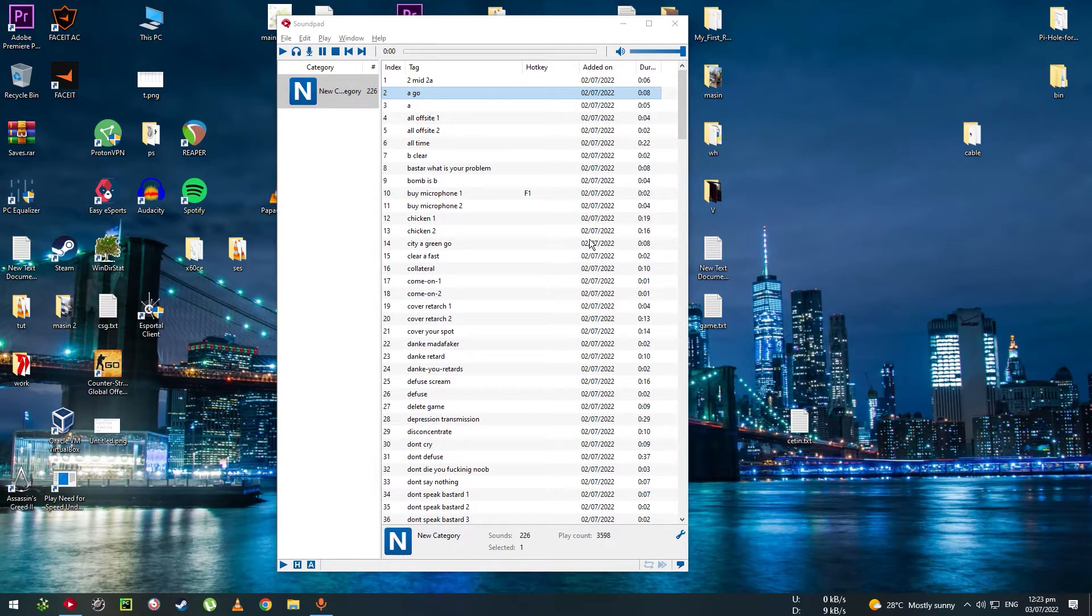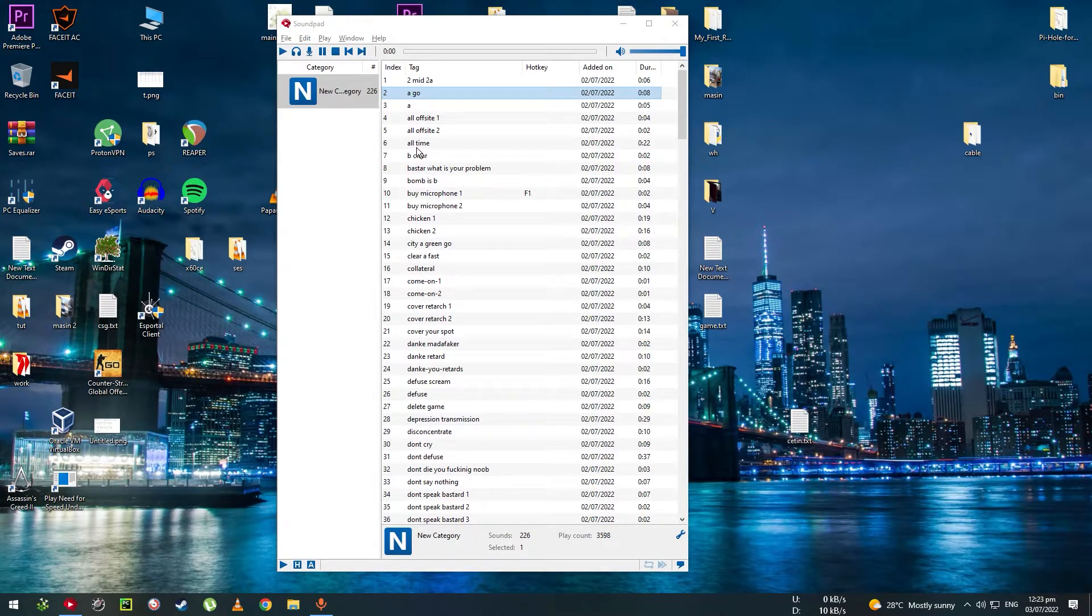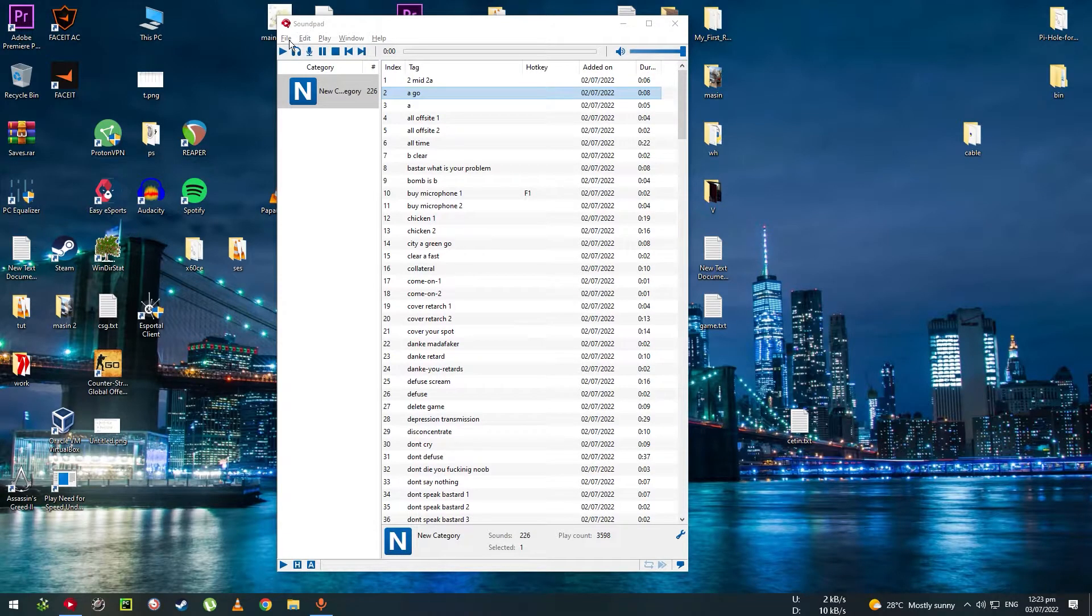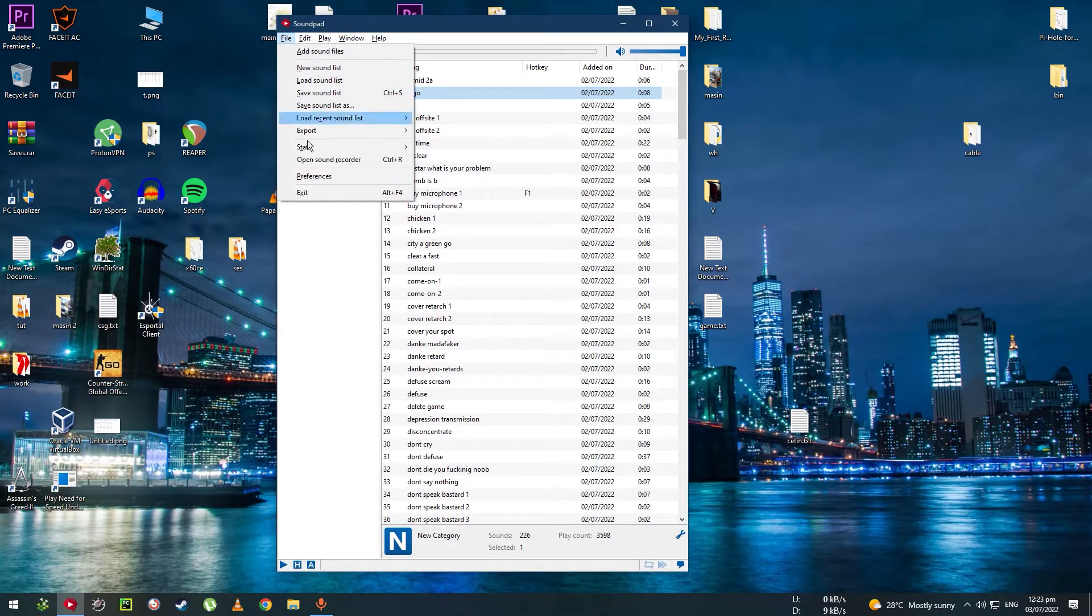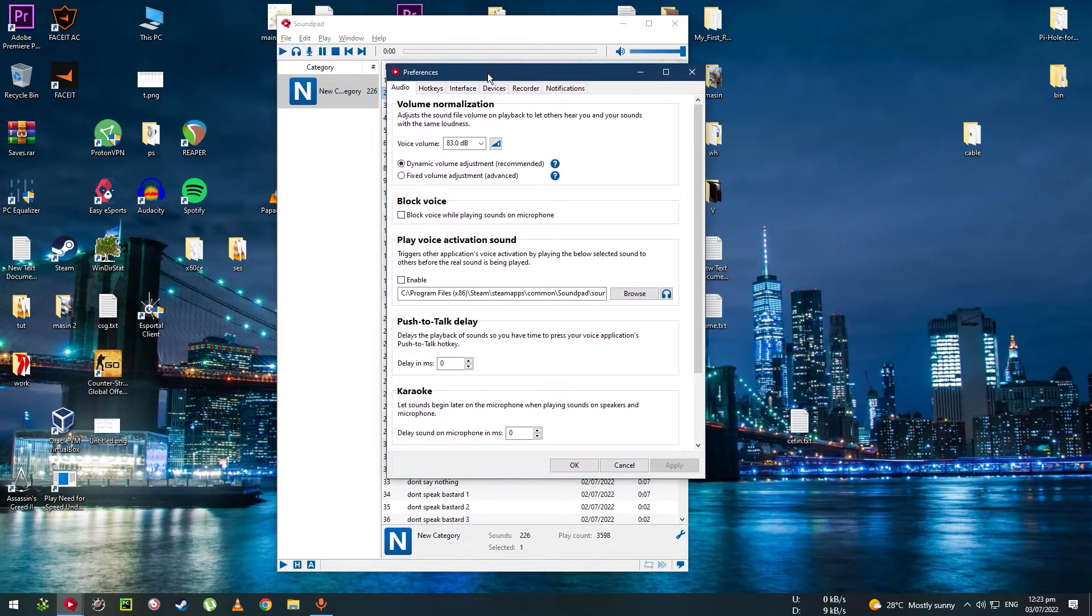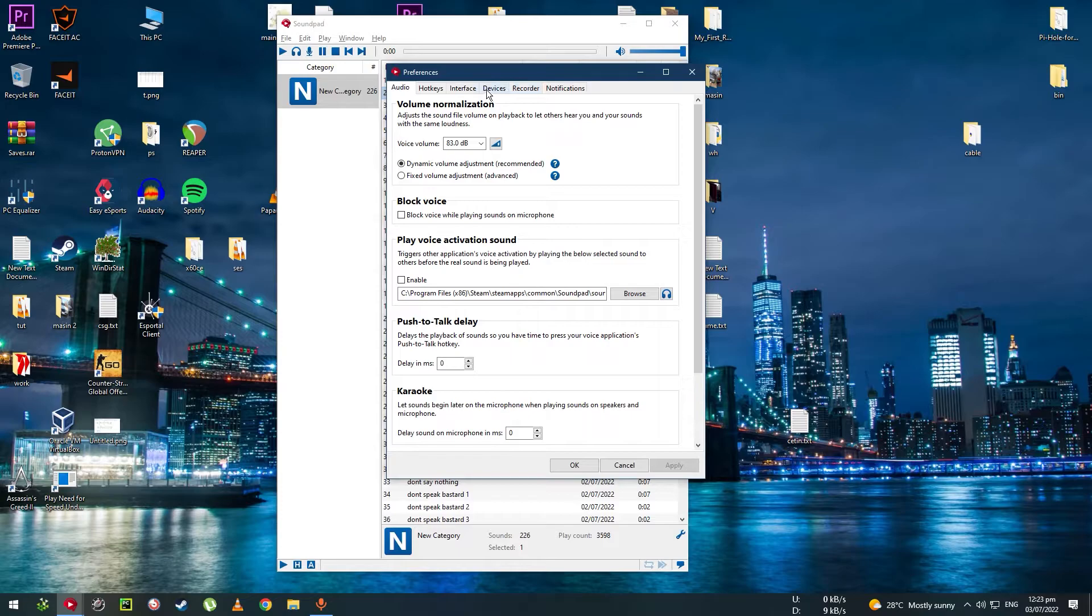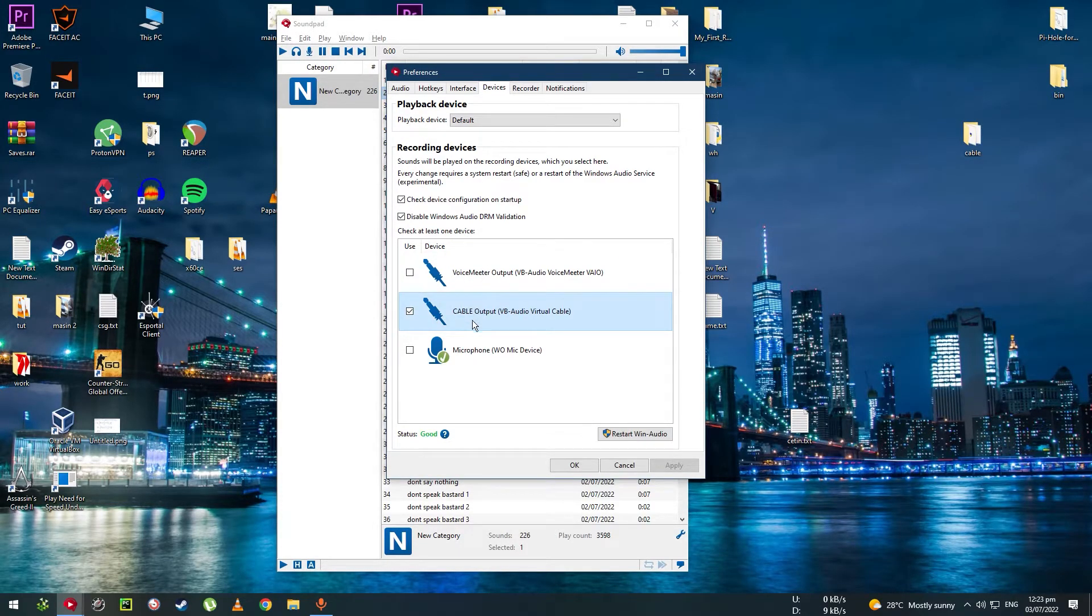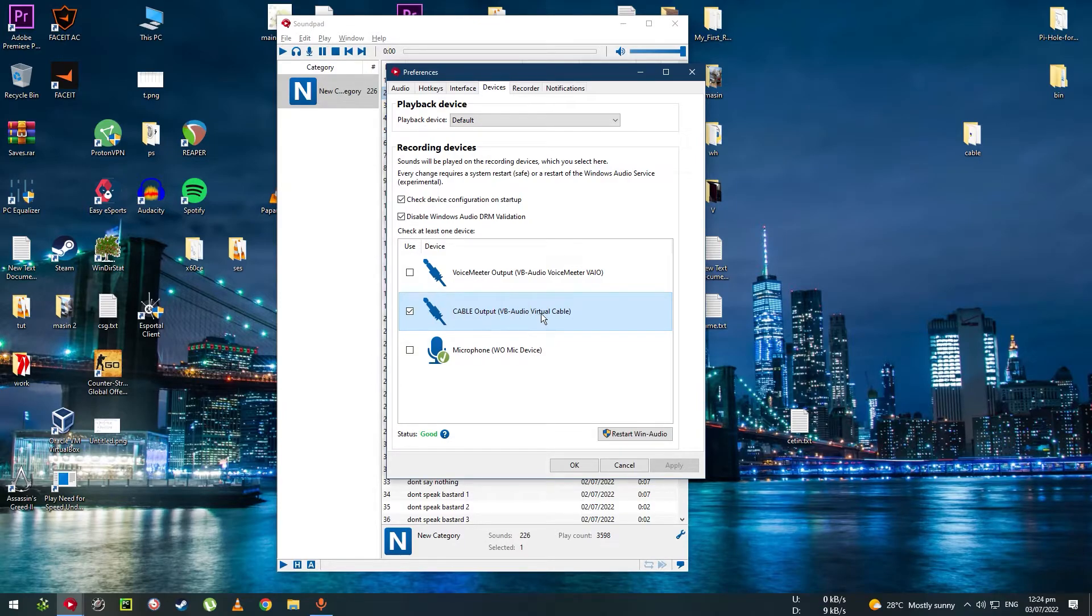If it's your first time launching this program, you need to set up the application first. You're going to go to File, then press Preferences. The window will pop up, and you'll select the Devices section. After that, you're going to select the microphone you're using right now. For me, it's Cable Output, VB Audio Virtual Cable, and I've selected that.